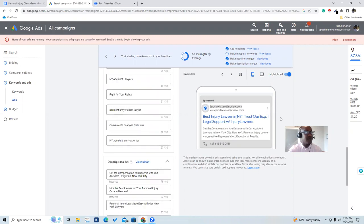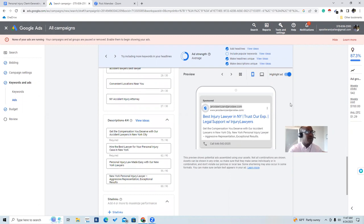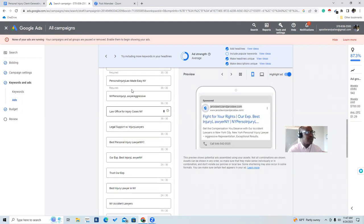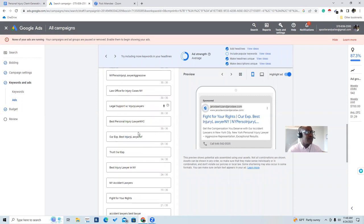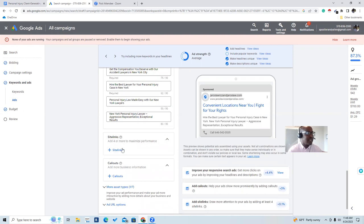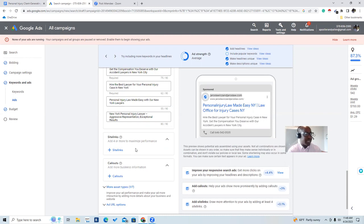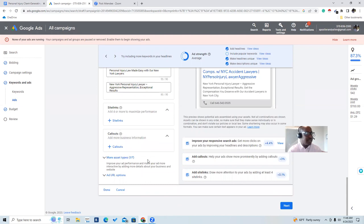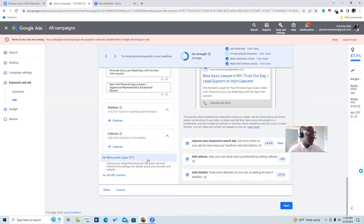For our callout we put the phone number right there. Here are our headlines scrolling down on the left, and here are our descriptions. These are the site links — I haven't added them on this one because you have to link out to the website and have a separate page where the domain matches. These are our callouts, but they can be added. It is highly recommended to add them to boost your optimization score and improve responsiveness to the ad.